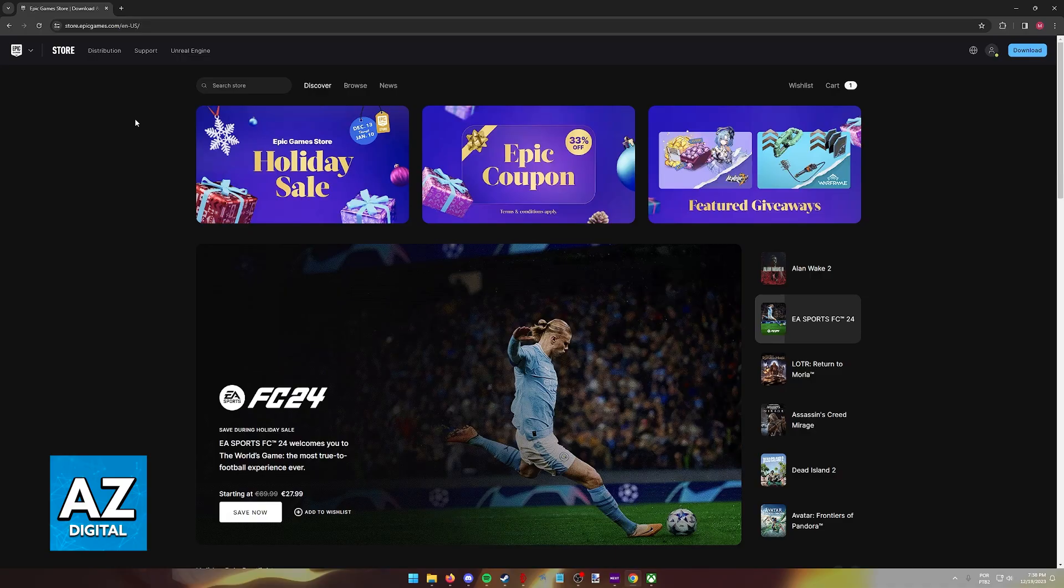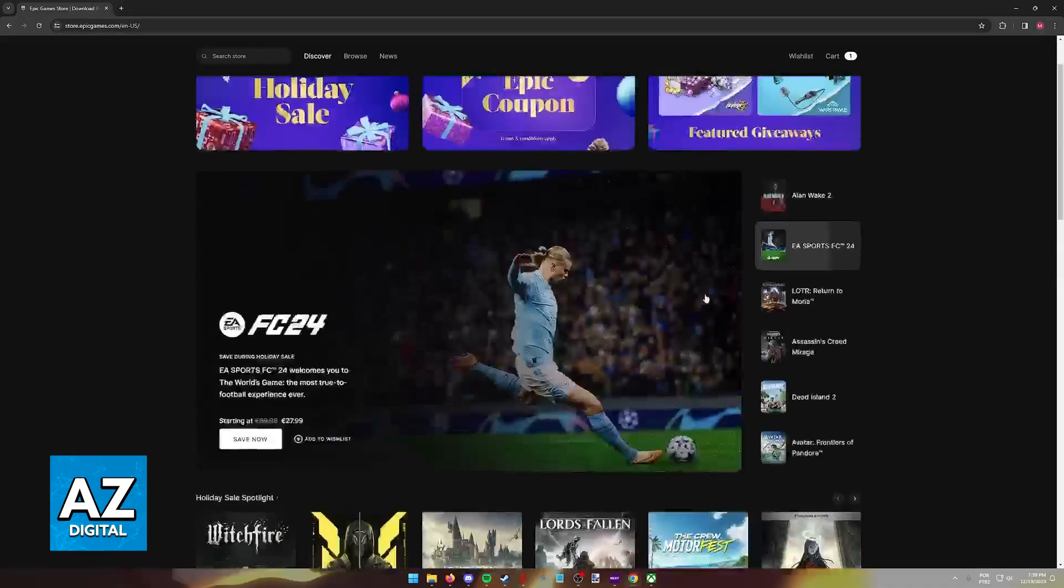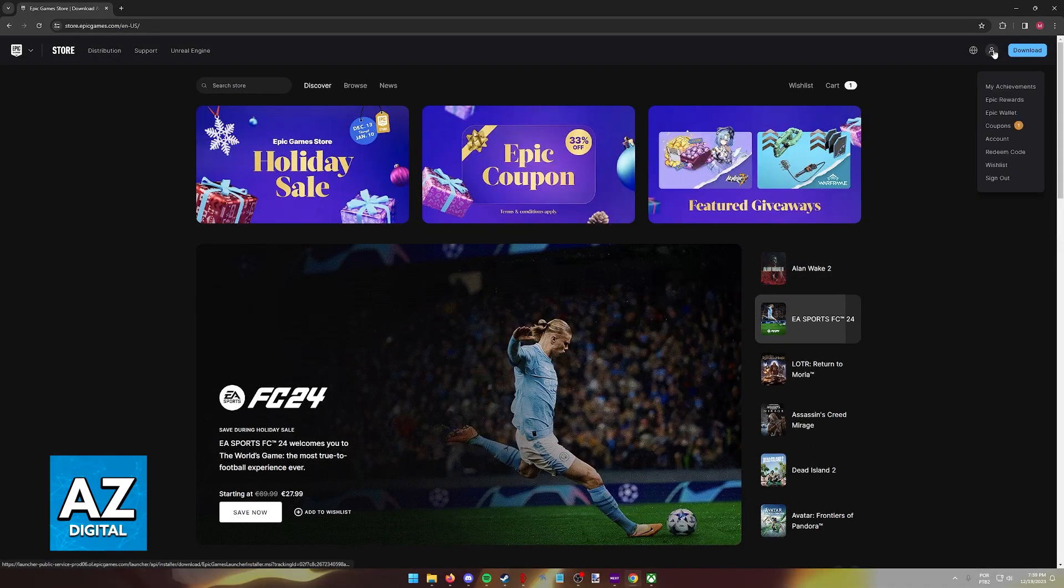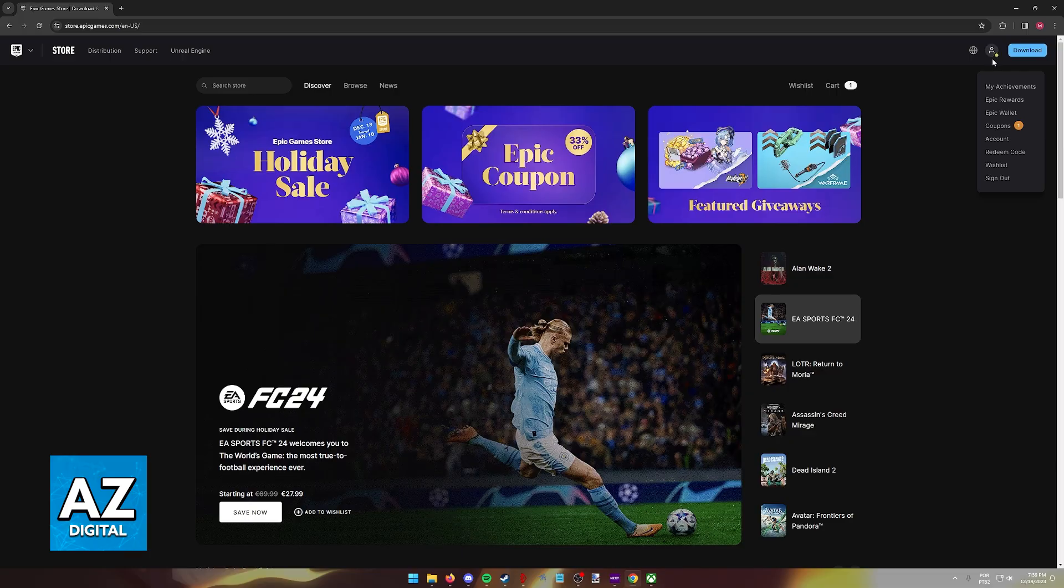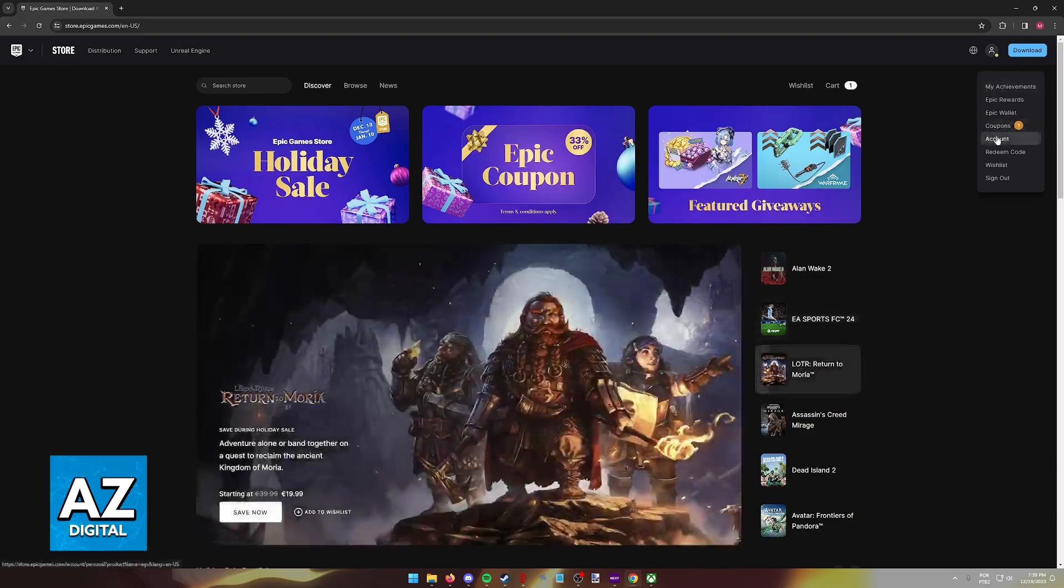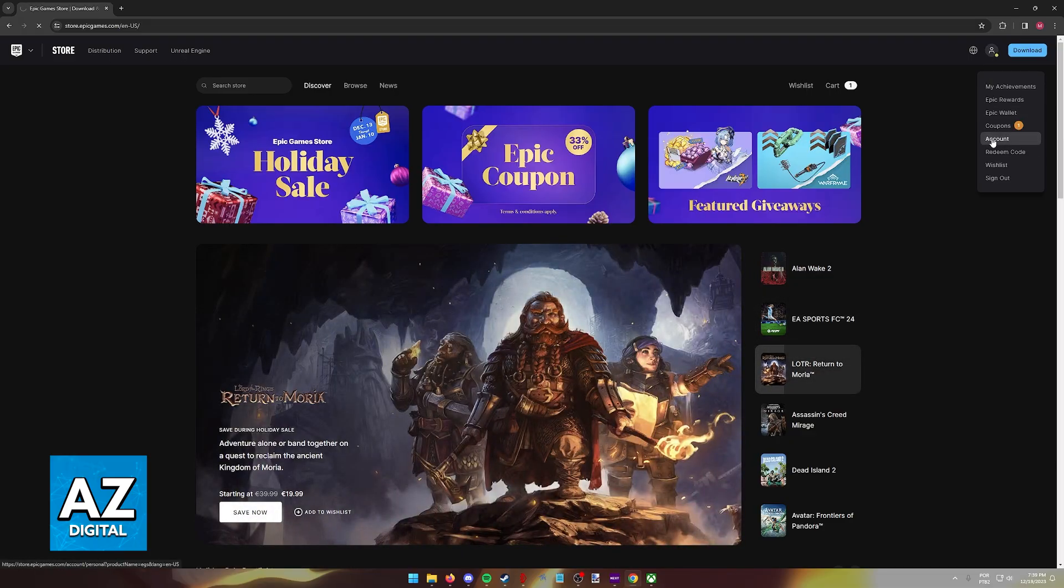When you arrive at this page, you will be able to start the process of managing the connections on your account. Go over to your icon at the top right corner of the screen and then select Account from the drop-down menu that appears.